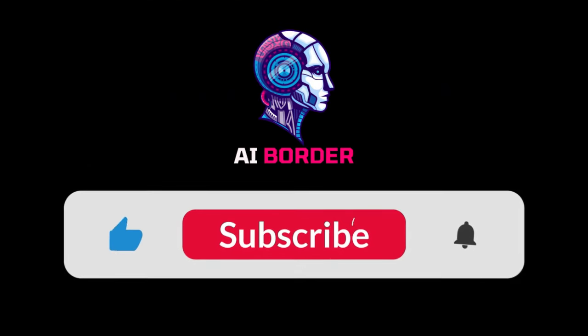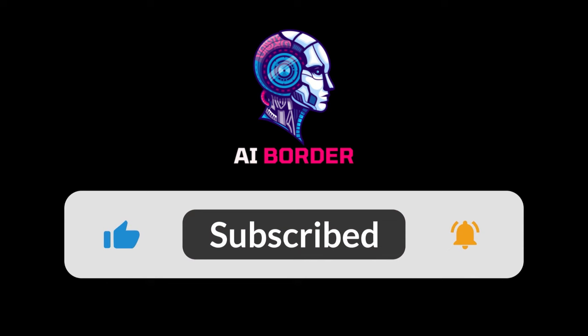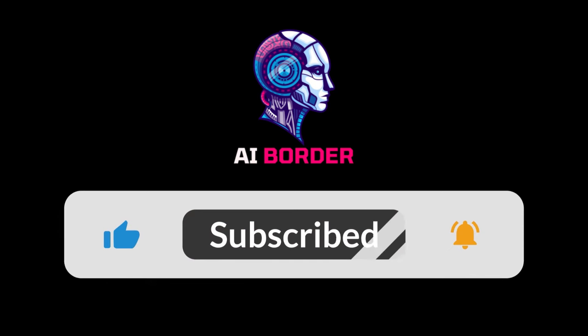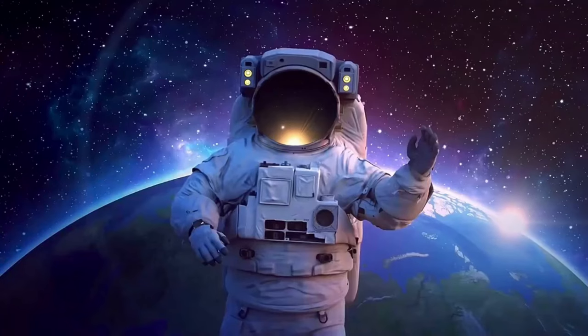If you have any questions, feel free to write them in the comment box. Thanks for watching, and I'll see you in the next video with another awesome free AI tool.